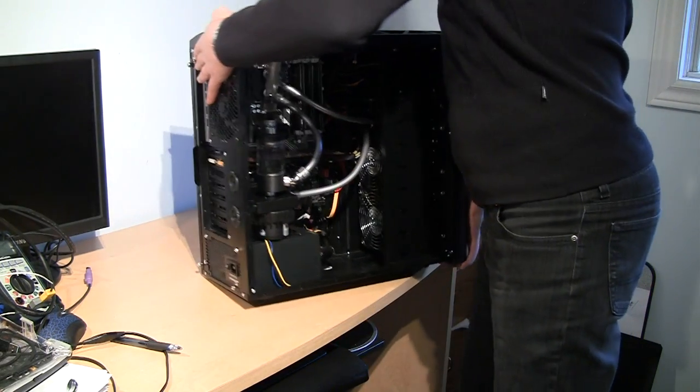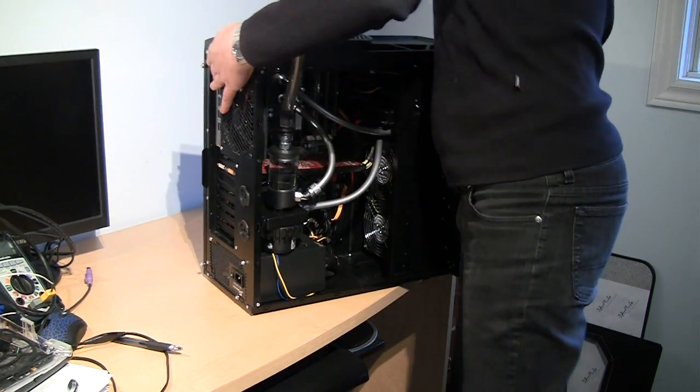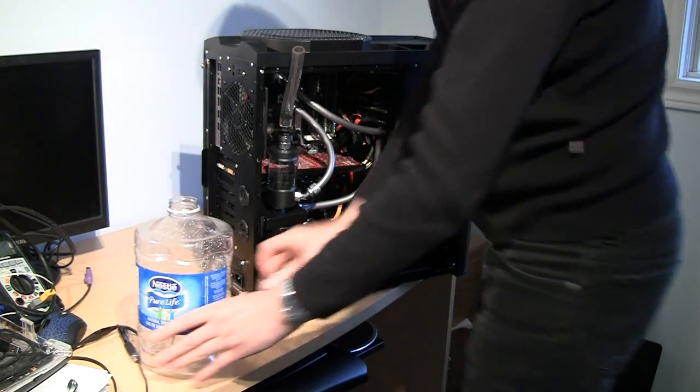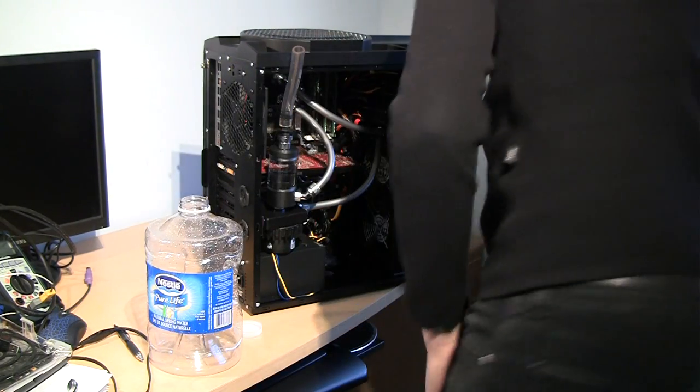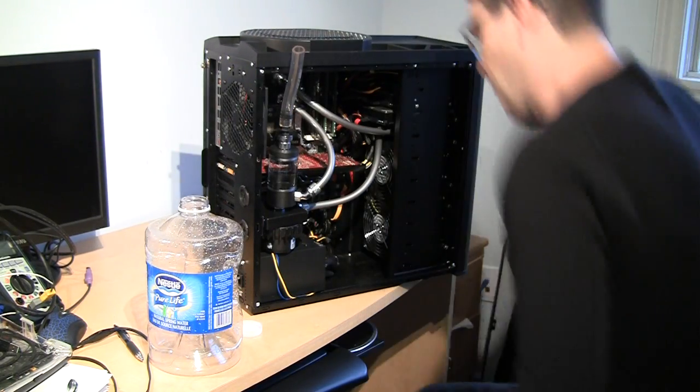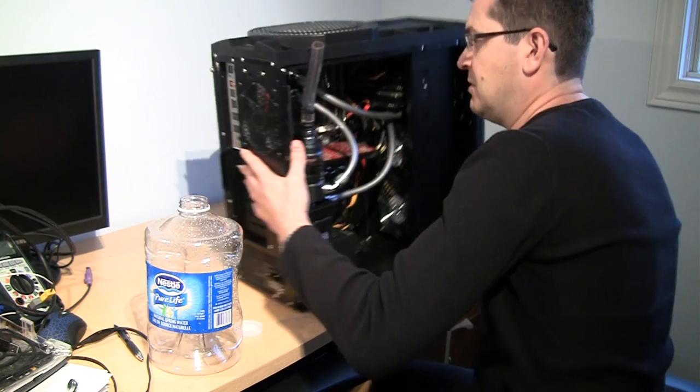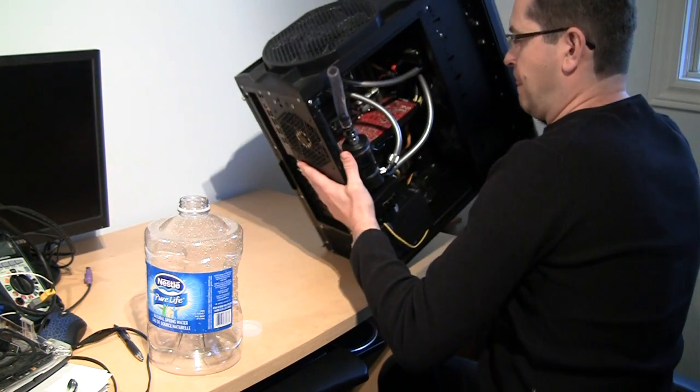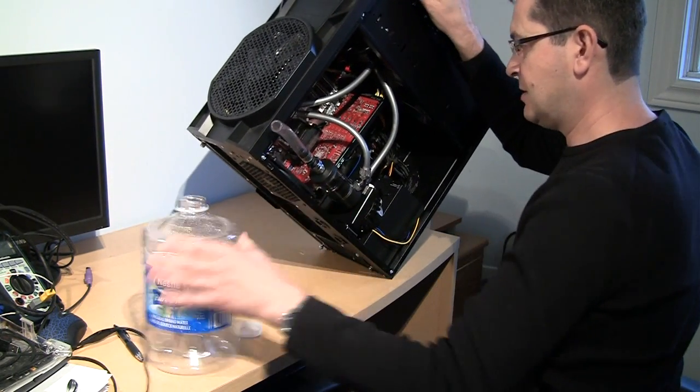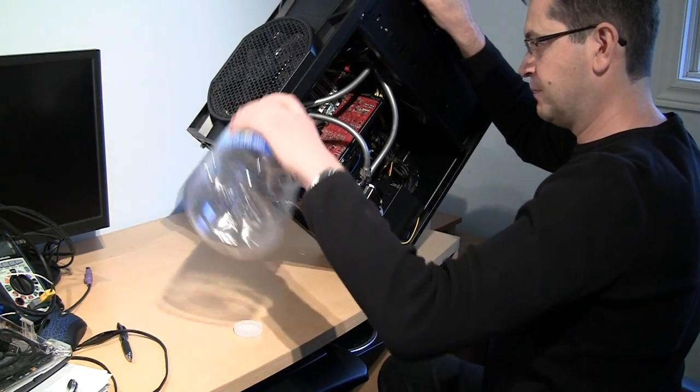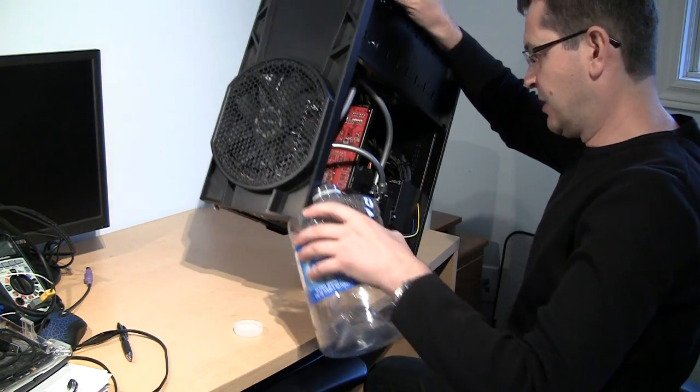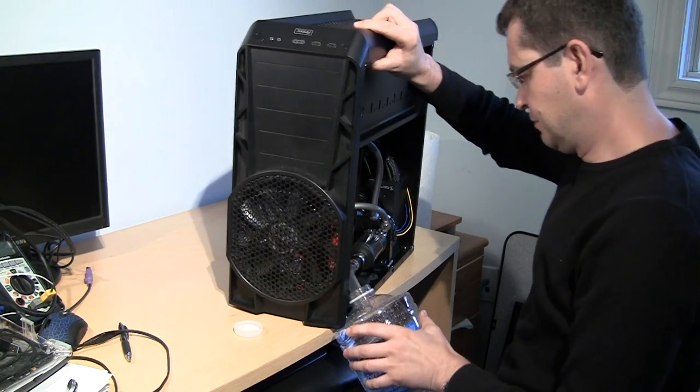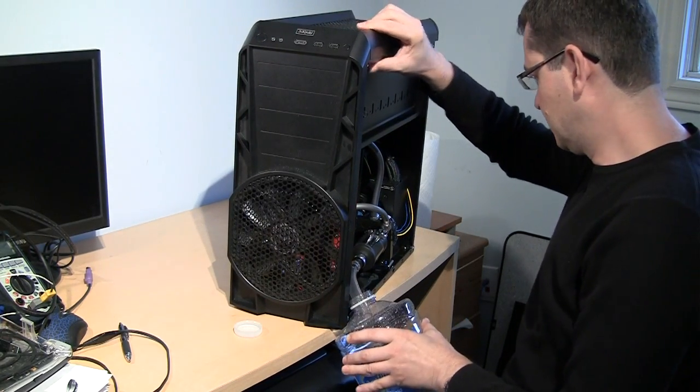So first step, I'll prepare my bucket. I will sit so it's convenient for me. I flip the case, put the bucket in, alright?